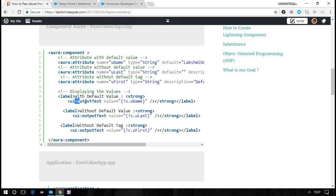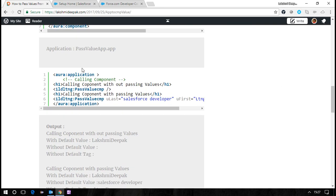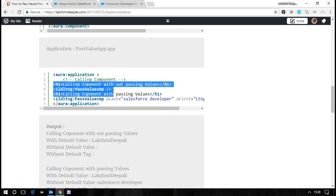I'm printing the three different attributes at different levels. This is an application named PassValueApp.app. I'm calling the component two times in this application.